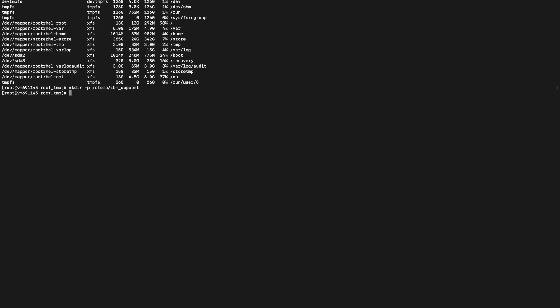Before moving the data, we have to unmount the directory. You have to unmount the temporary mount point which was created for the slash partition. For unmounting you can use umount /root/root_tmp. Now we can see the root_tmp is unmounted.